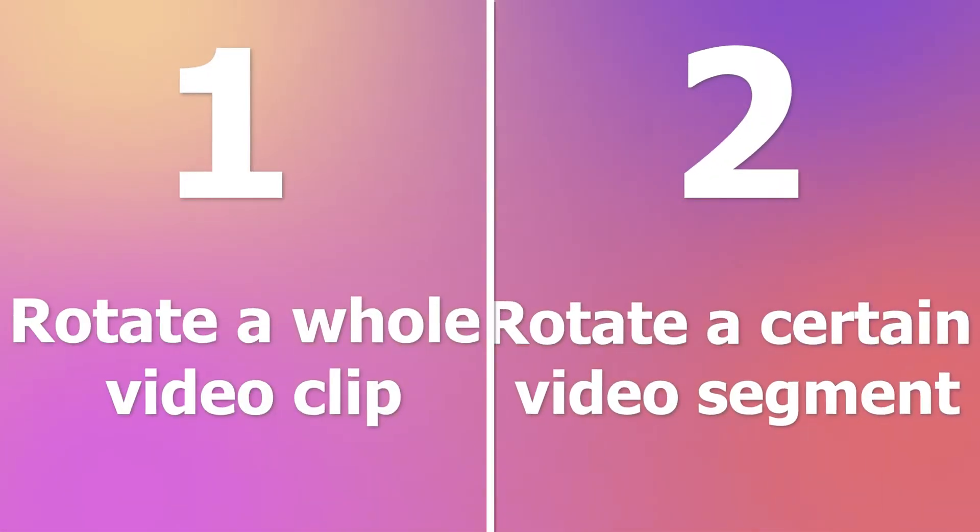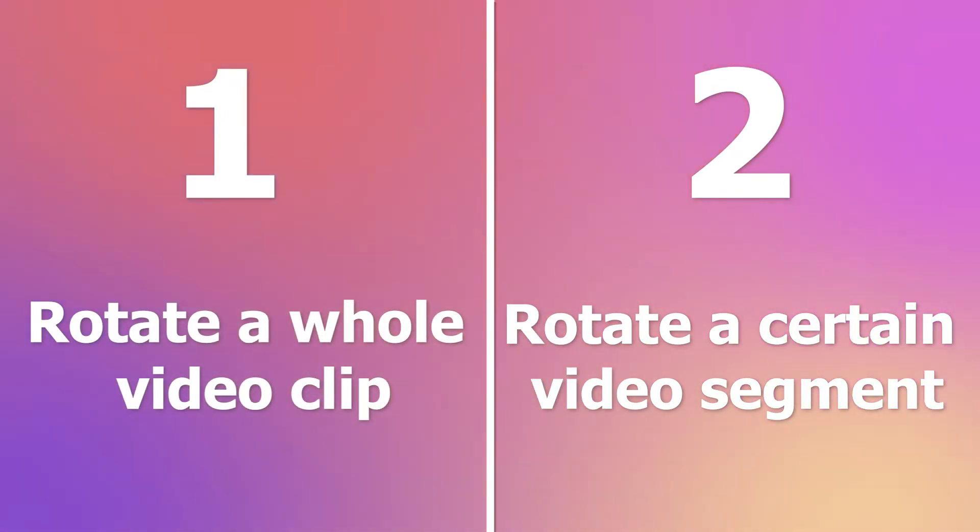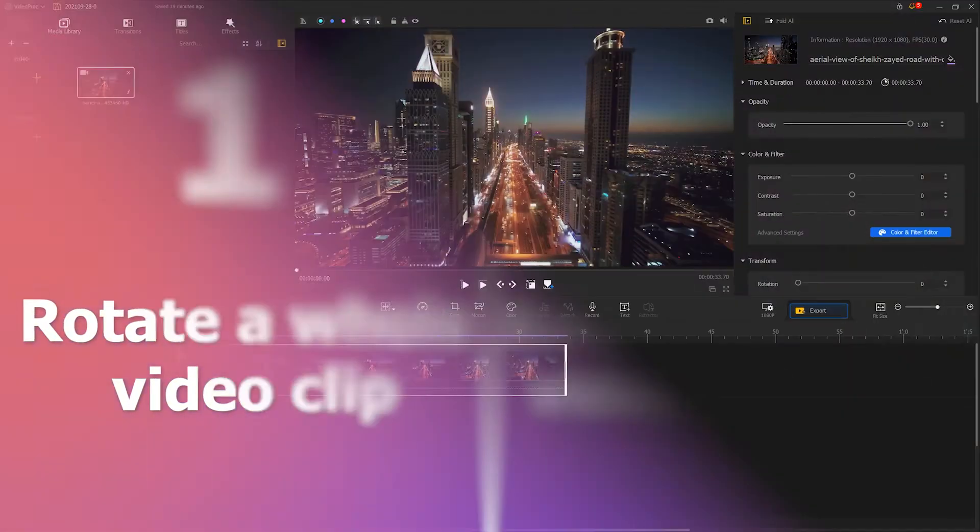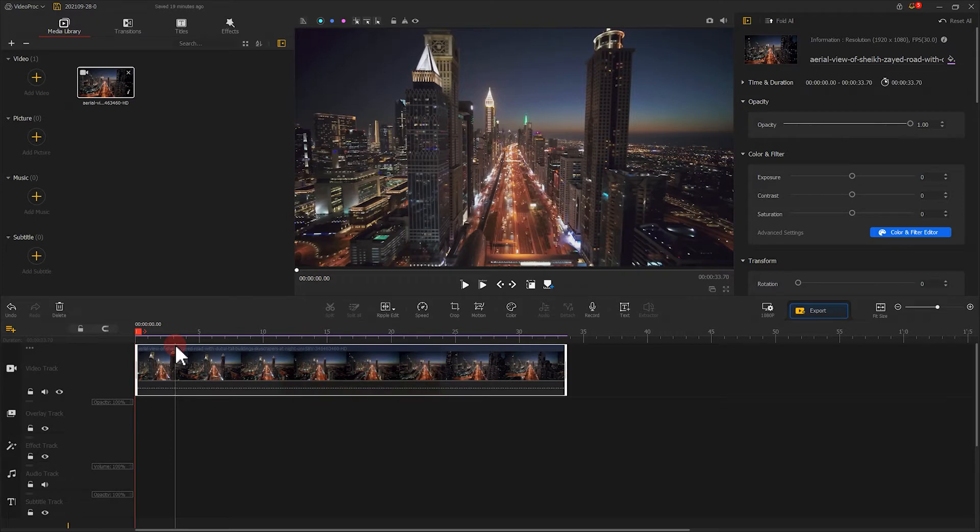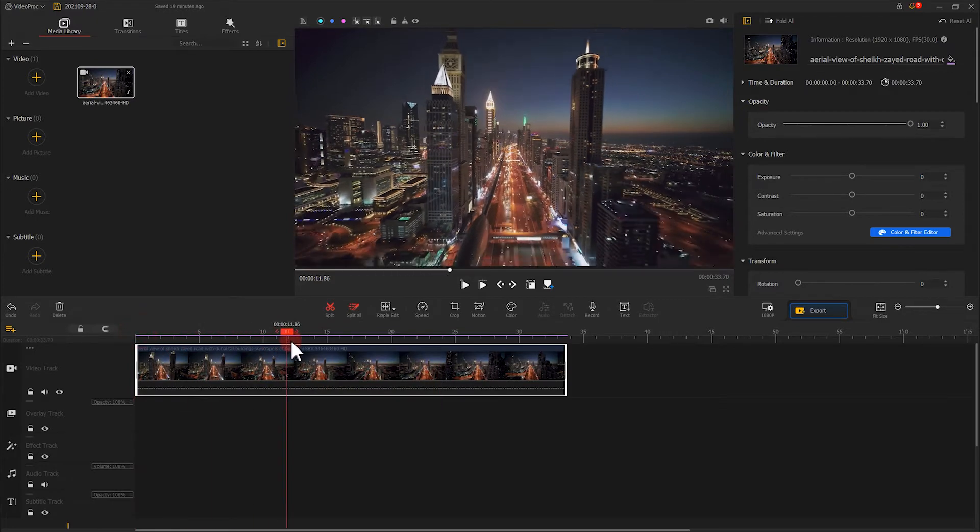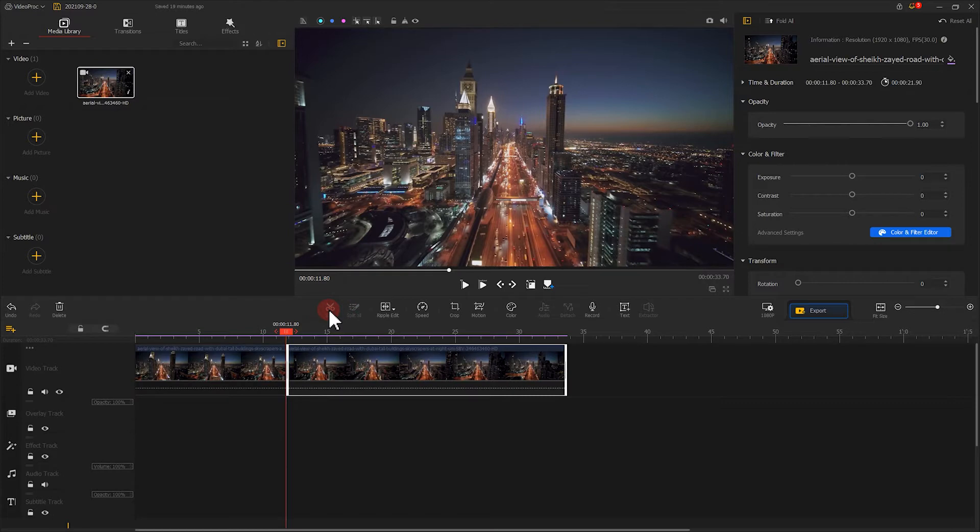Well, here I am going to take you through two scenarios. If you only want to work on a part of the video, split the video first with the split tool in the toolbar. Move the red playhead to the beginning of the clip and click split. Then, move to the end and click split again.